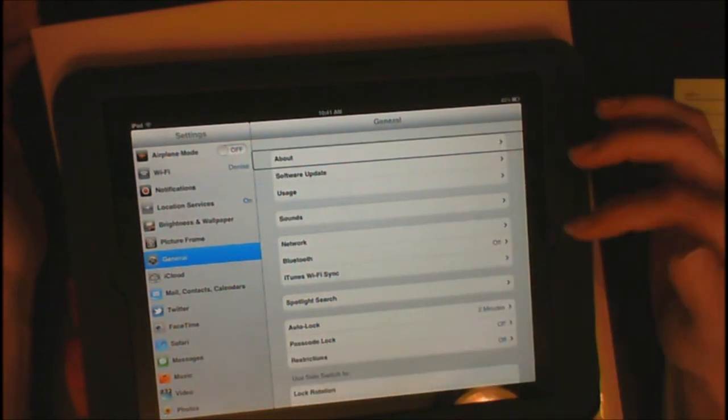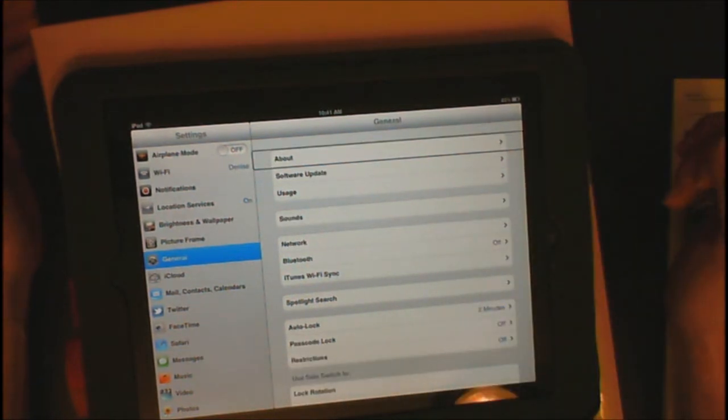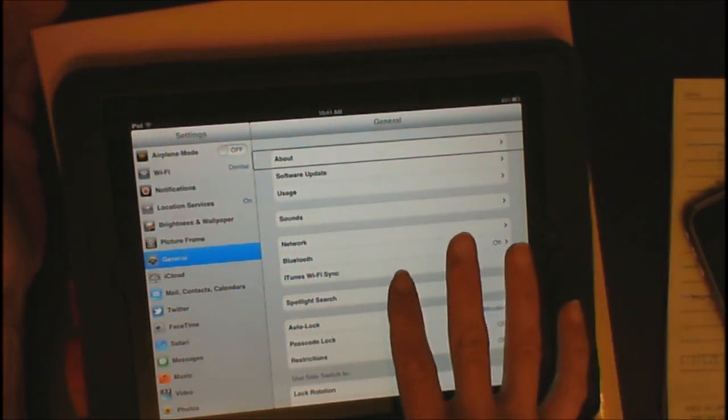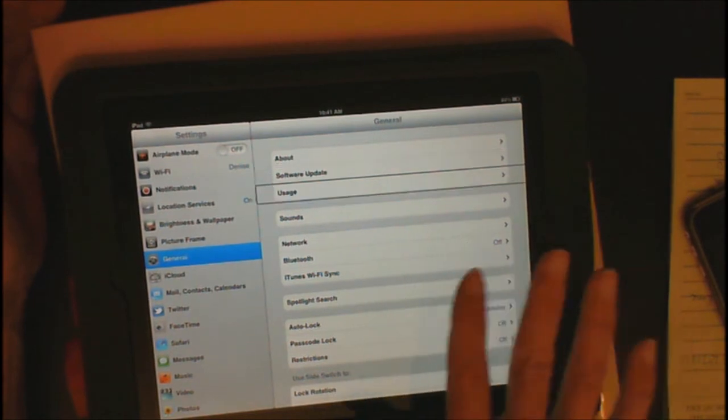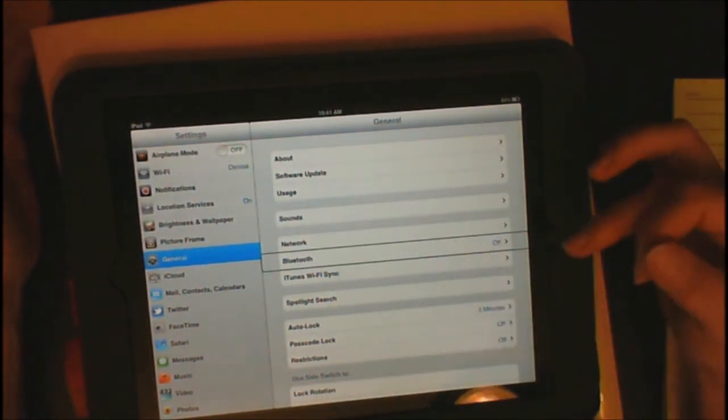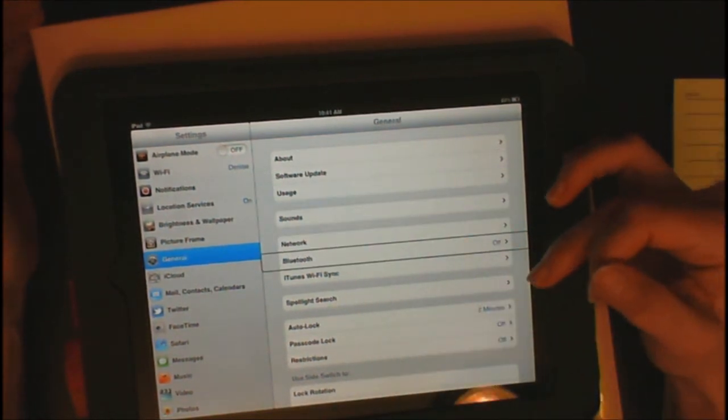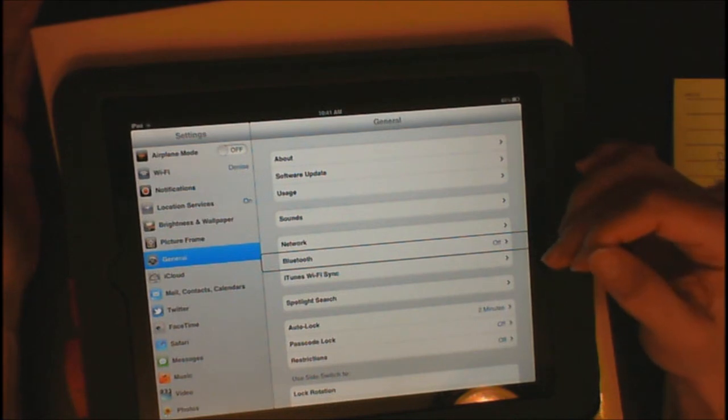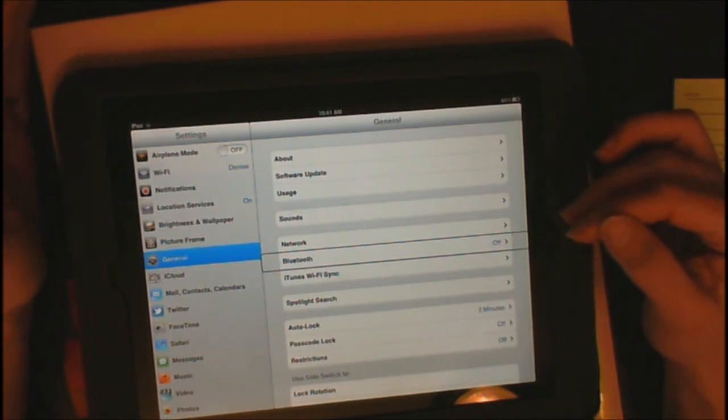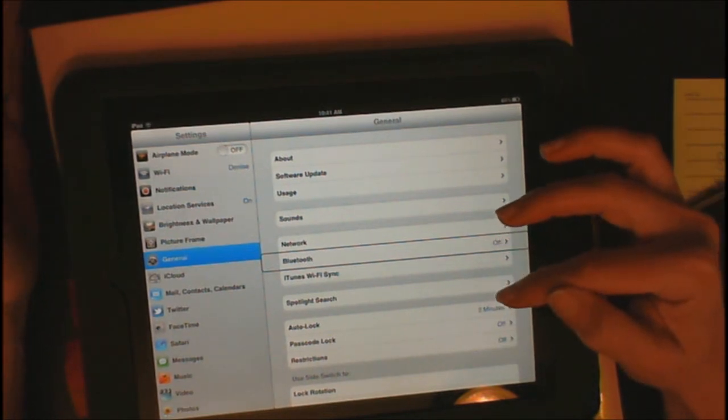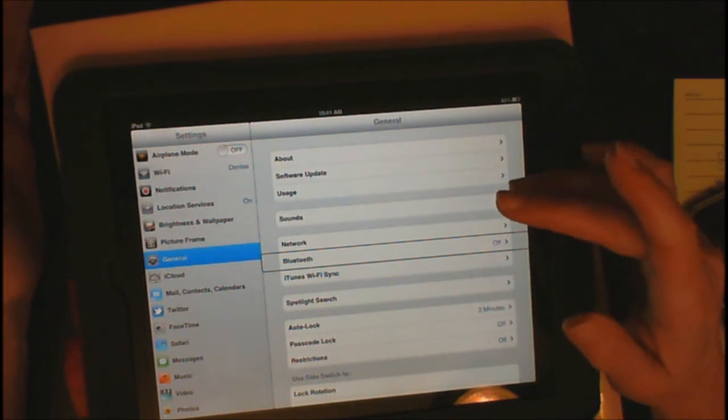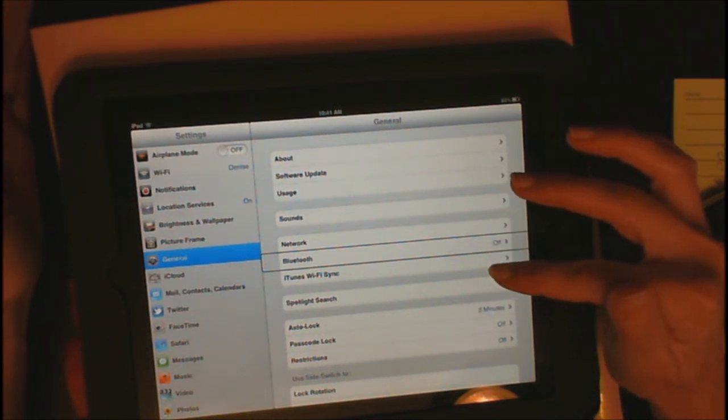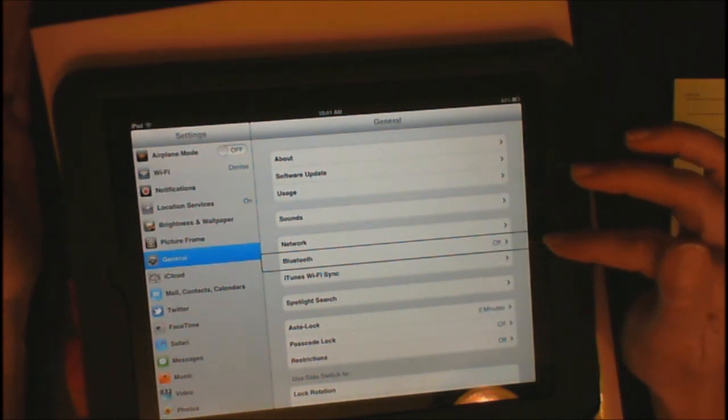And About is the first on that screen. So, you want to go down to Bluetooth first. But you only need to turn on Bluetooth if you're trying to find a Braille display or a keyboard. We're not going to try to find anything right now, but at that point, if you wanted to turn on Bluetooth, you would just double-tap it and then flick your finger to turn it on.